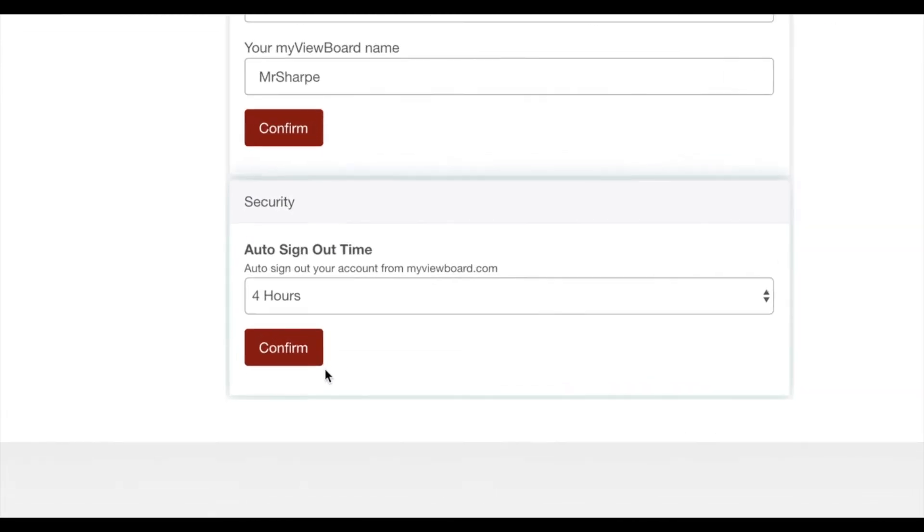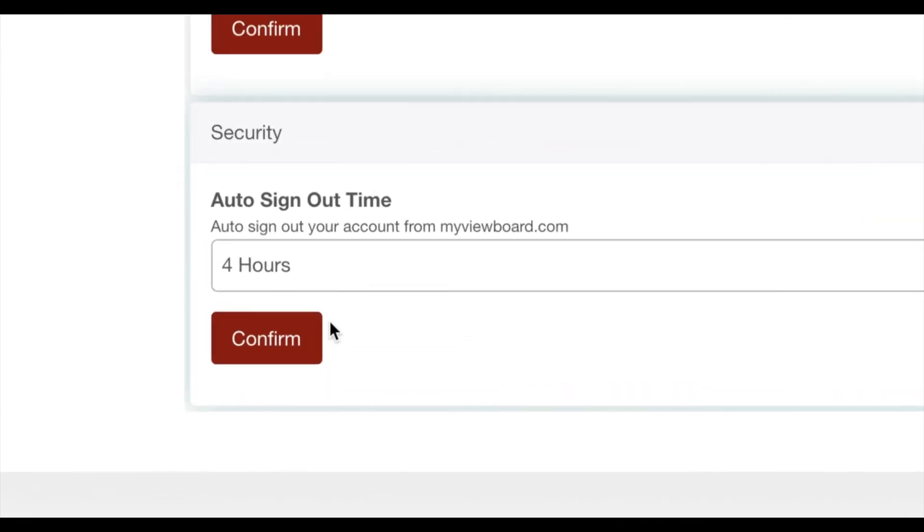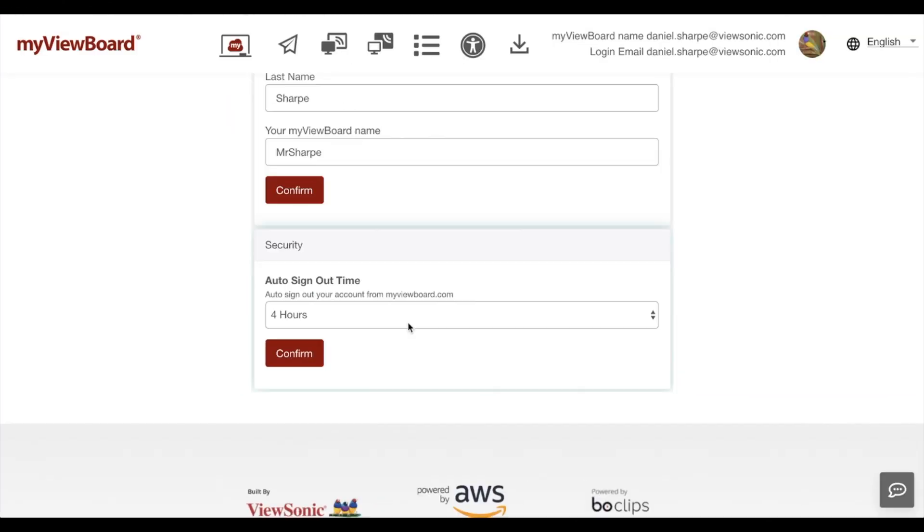Below this, you'll notice that there's a security feature. This is just an auto sign out time. So this chooses how long it waits until it signs you out of MyViewBoard.com. I'm going to leave mine on for four hours.